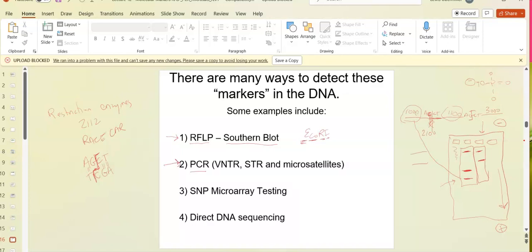PCR is Polymerase Chain Reaction. Instead of using variation in sequence like RFLP, we can get the actual sequence. Remember, DNA polymerase requires a free 3' hydroxyl group, so we order a primer — a short piece of DNA that's complementary to our target sequence.